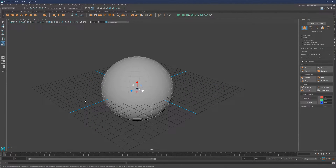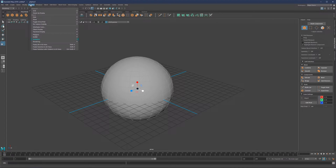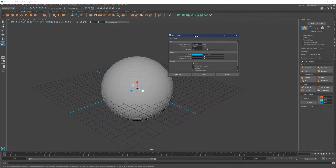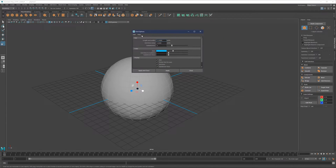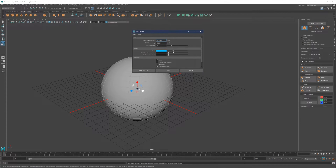One other color you can change is the grid. For the grid, you go to Display and then Grid right here. Uncheck this and you'll get a little pop-up where you can play with the color of the grid. Hit Apply and it's very, very simple.